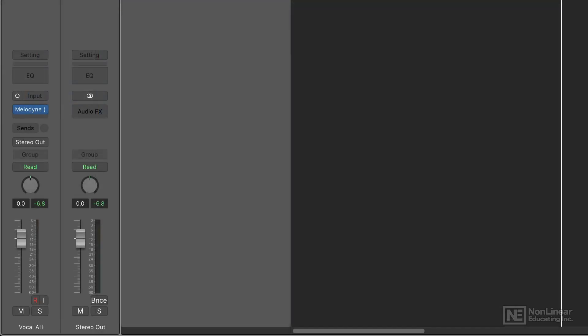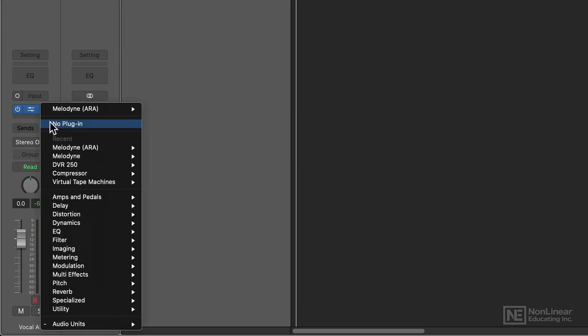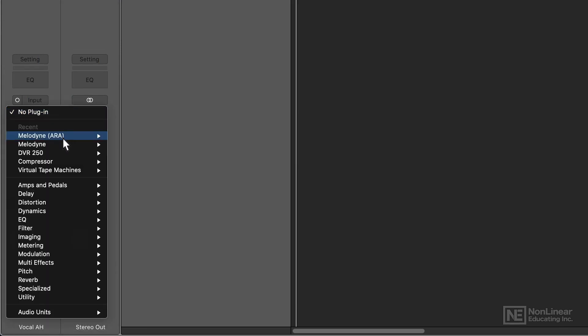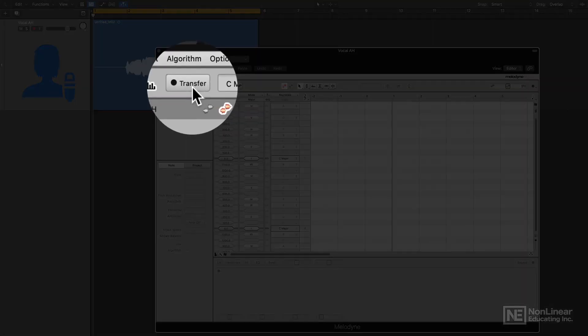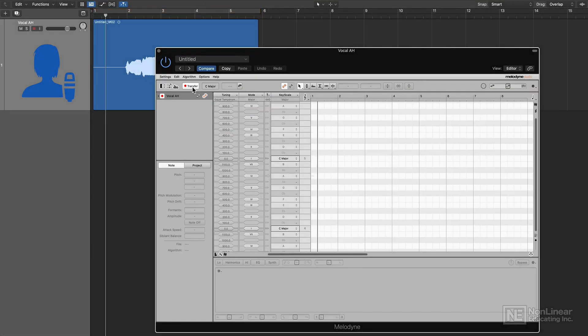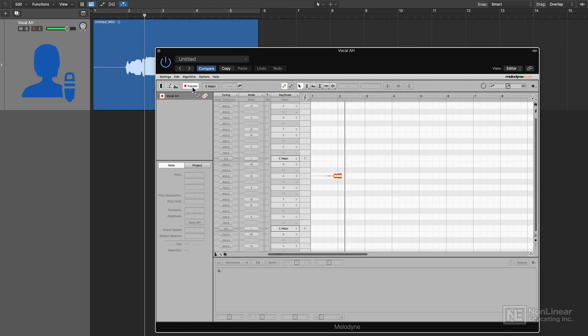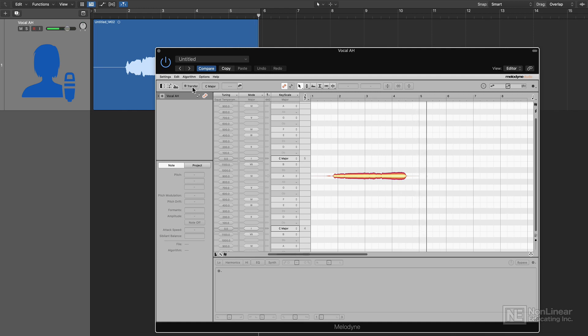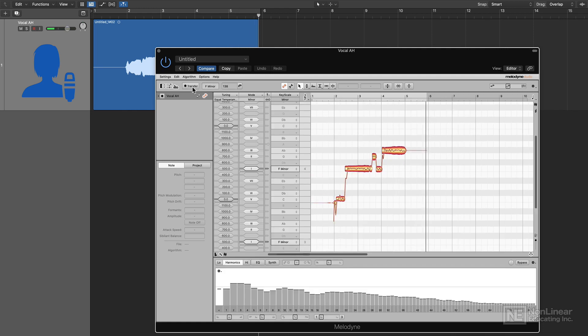Now if you're doing this the old way, or if your DAW doesn't support A-R-A, you simply load up the standard version of Melodyne, click the transfer button, and then press play. And it transfers in our recording.